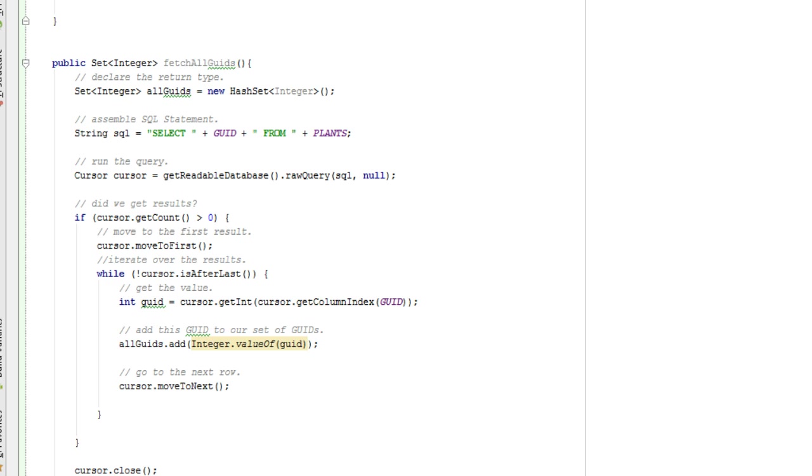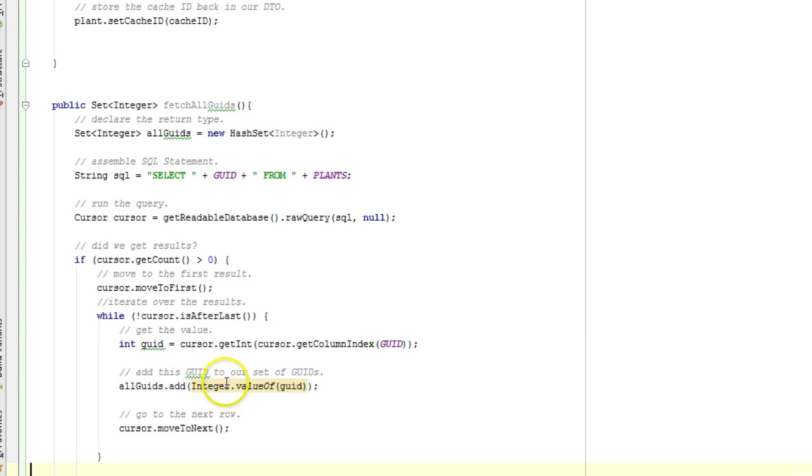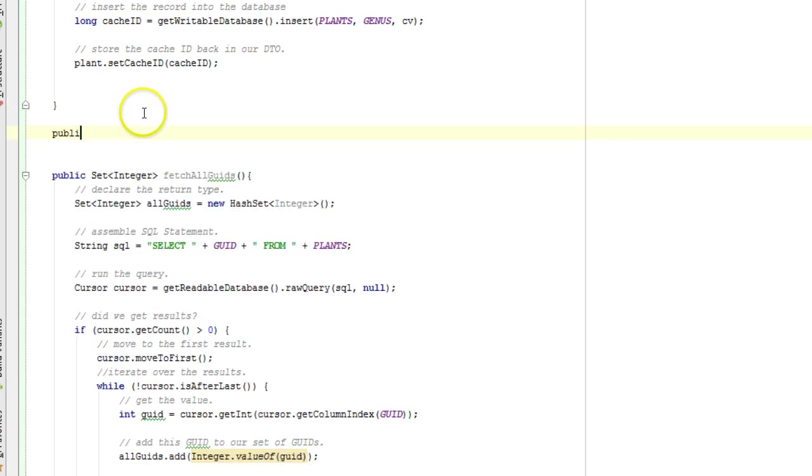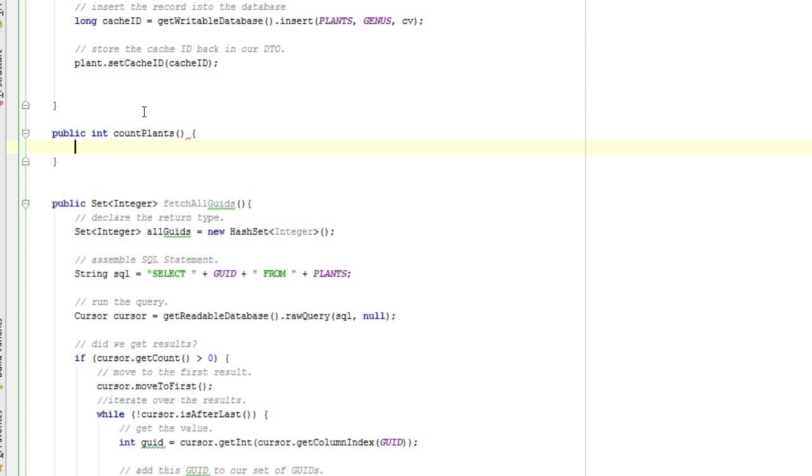So let's start with the count method. I am going to make a new method that says public, and this is just a count, a number, so int is fine. Count plants. Naturally I should put some Javadoc on here, I'll leave that up to you. Int plant count equals zero.